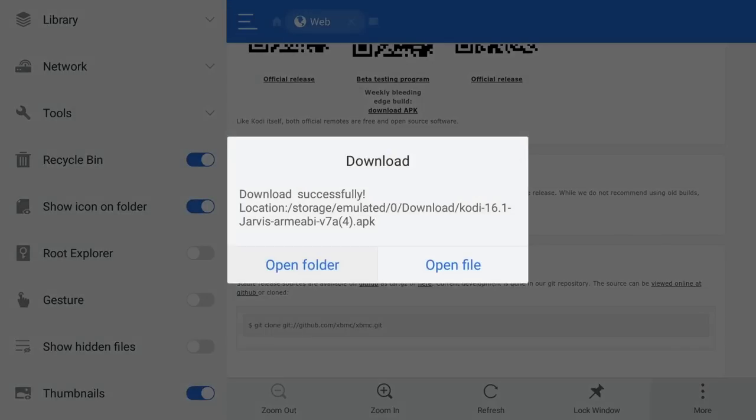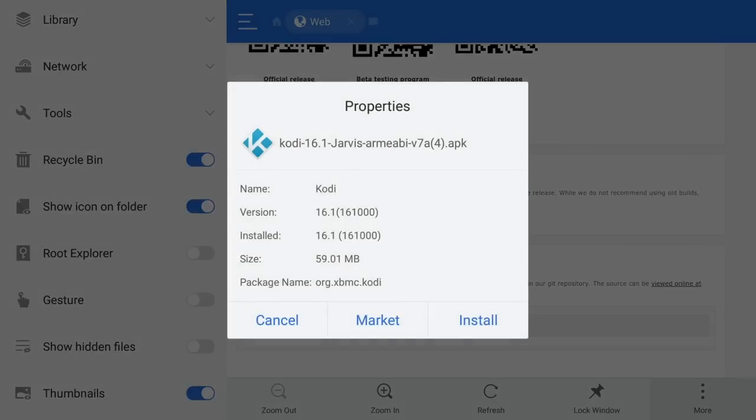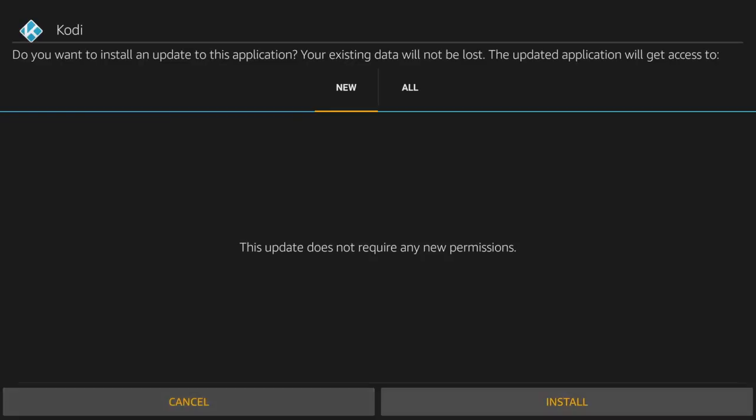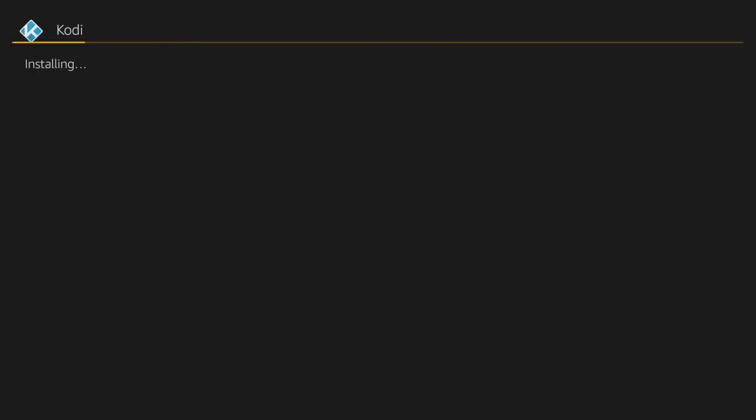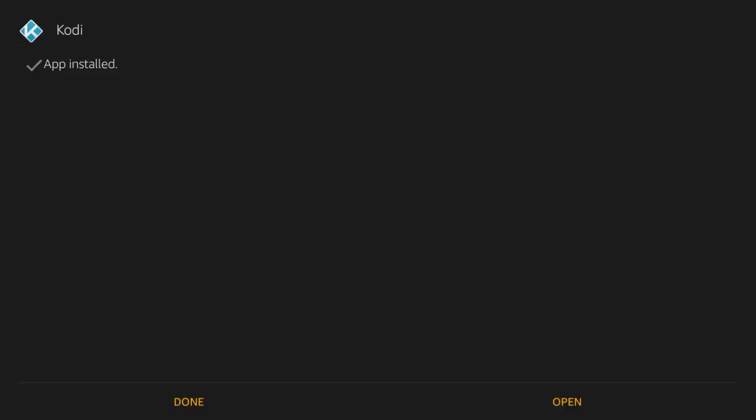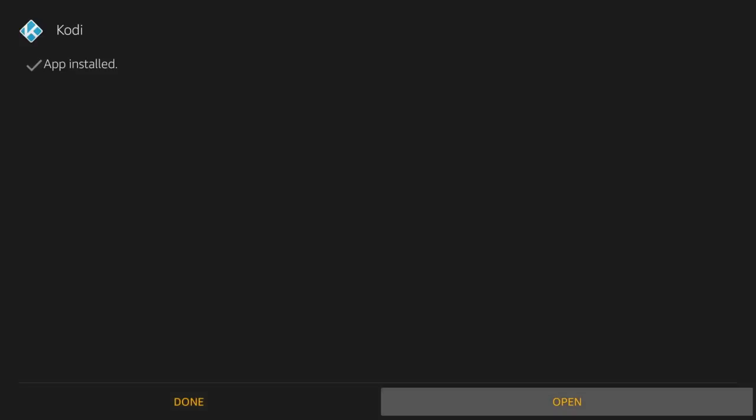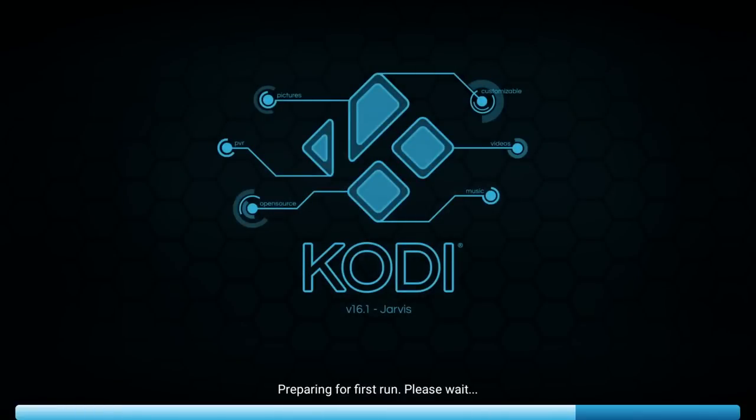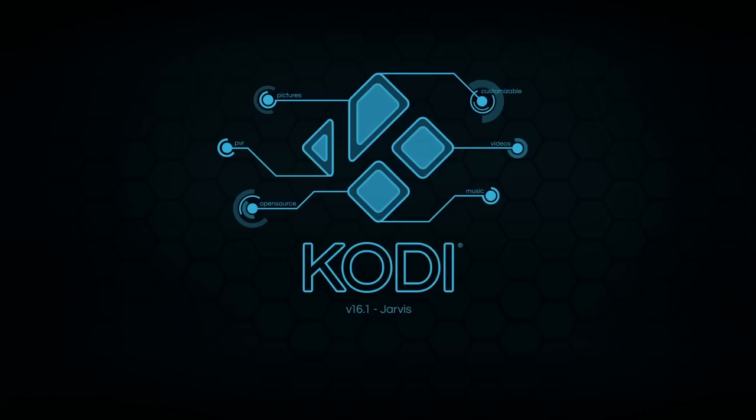So it will say Download Successfully and it's got Open Folder and Open File. I'll open file and then it says here, cancel, mark it and install. If you click on Install, it will simply install onto your Fire TV. And as you can see, it says, do you want to install an update to this application? Your existing data will not be lost. The updating application will get access to new and all. So again, we'll go down to Install. And it says Kodi app installed, done or open. We'll click on Open. And as you can see, preparing for first time run, Kodi 16.1 has loaded onto our Fire TV box.